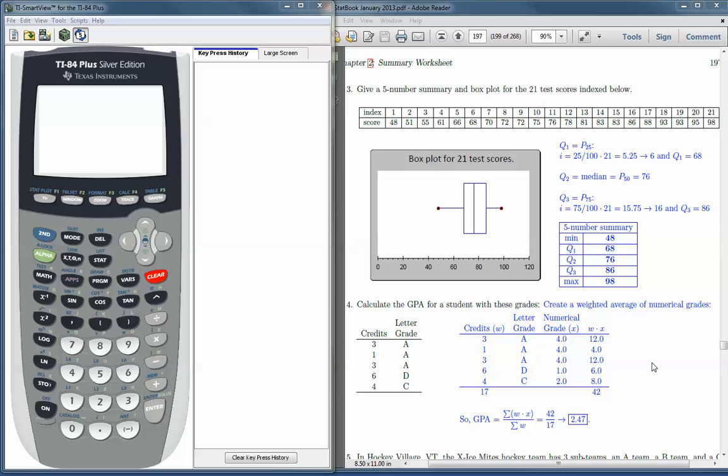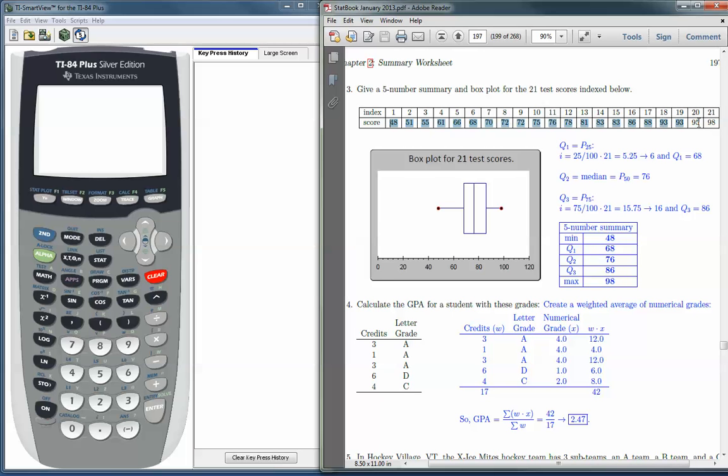In this demonstration, we show how to create a box plot using the TI-83-84 family of graphing calculators. For demonstration purposes, we will use the scores given in the chapter 2 summary worksheet problem number 3. So it's these 21 numbers here. And I used the answers in the back of the book so we can compare our answers to those obtained with the graphing calculator.